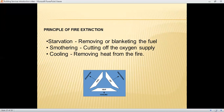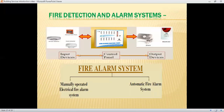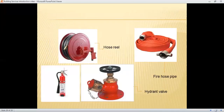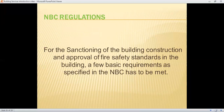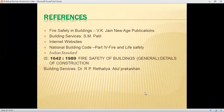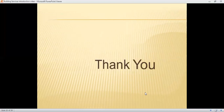The three principles of fire extinguishing are starvation, smothering, and cooling. By adopting these three principles, we can reduce fire. Different fire detection and alarm systems and firefighting systems can be installed in a building. For sanctioning of building construction, a few basic requirements specified in the NBC must be met regarding fire safety standards. I hope everyone is now clear with the basic introduction of building services and the precautionary measures of fire safety. Thank you.